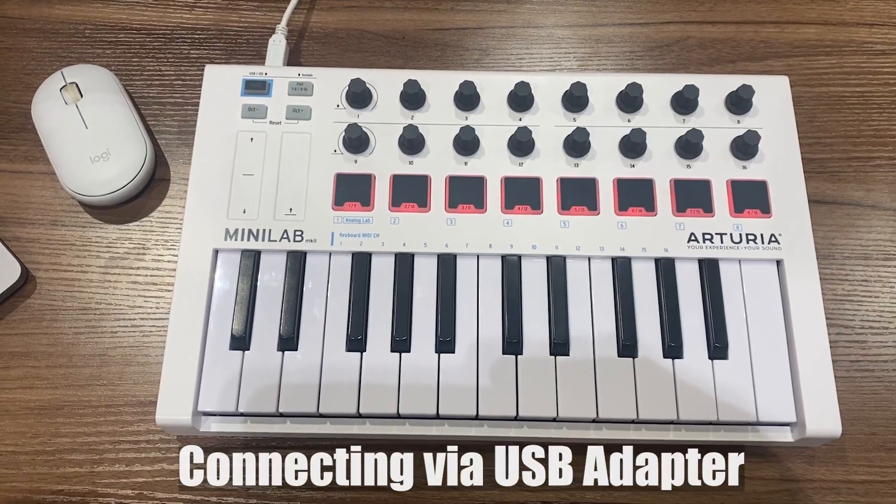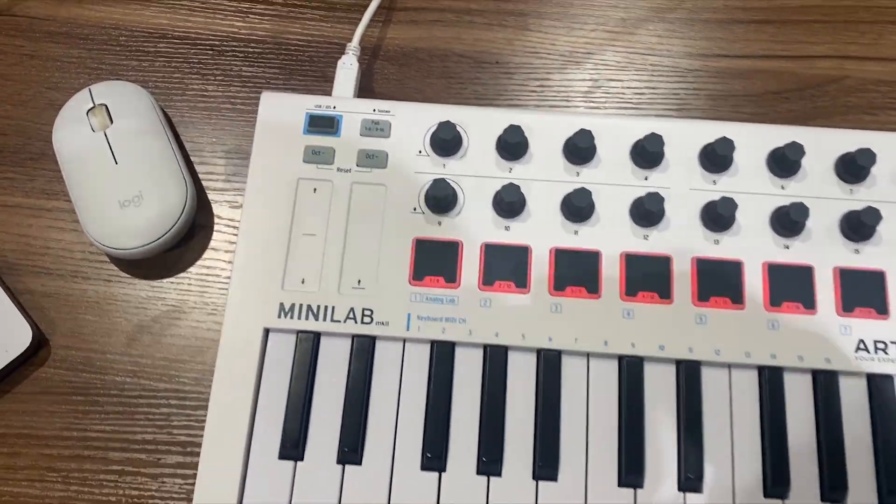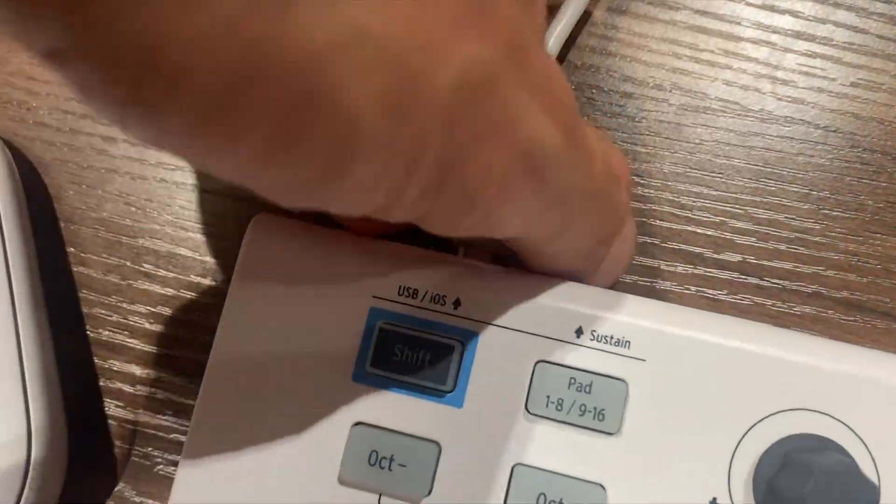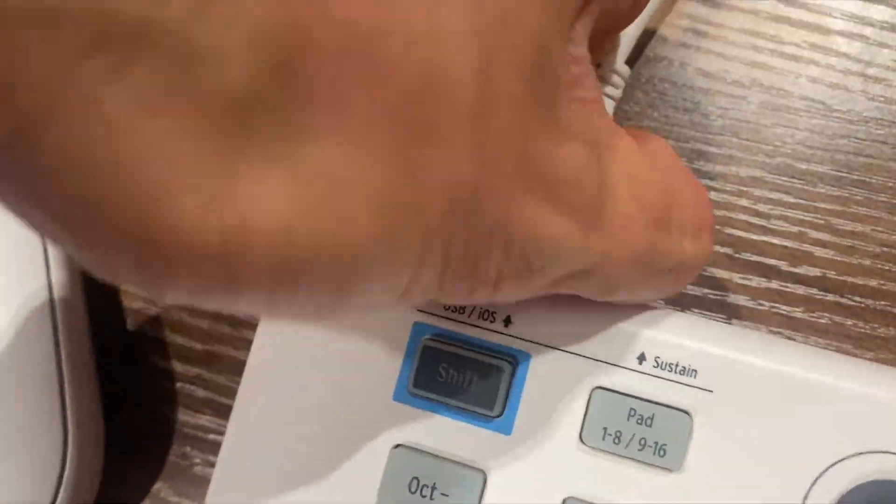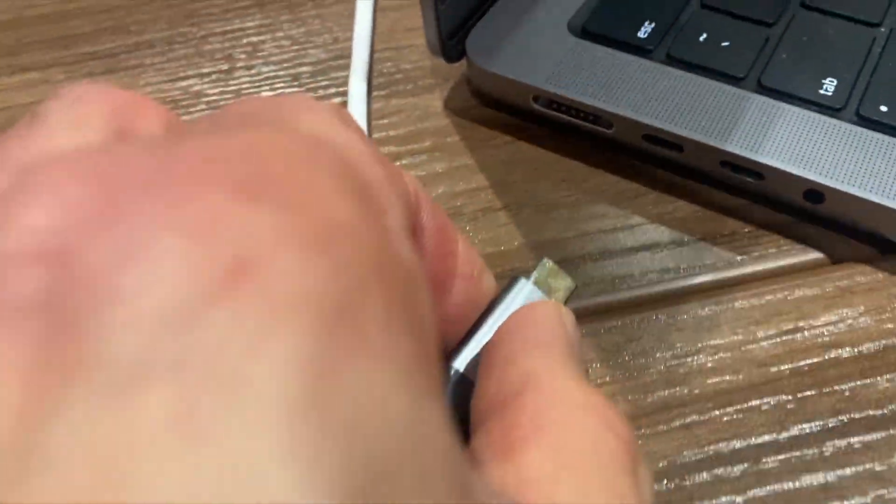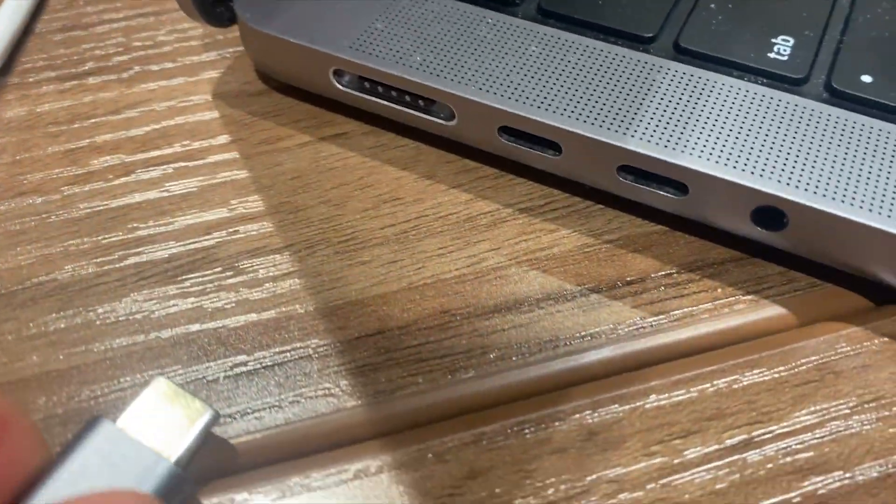For those of you new to MIDI, most come with a USB-A connection. And if you have a newer computer, you won't be able to directly connect. What you'll need to do is use a USB adapter.